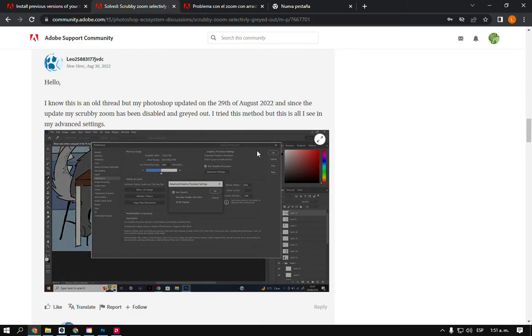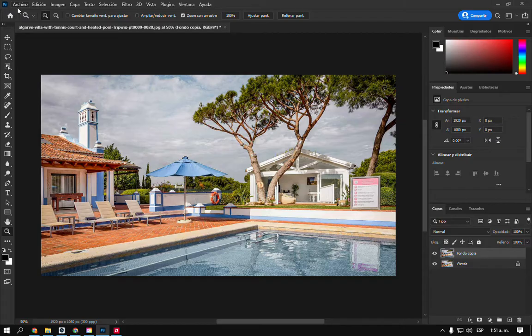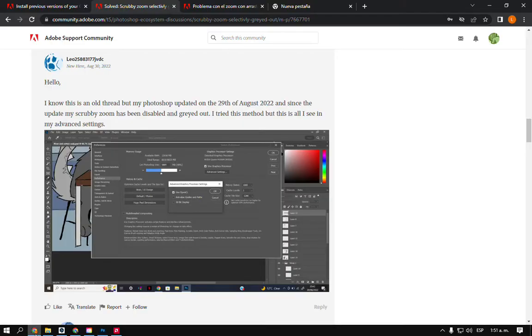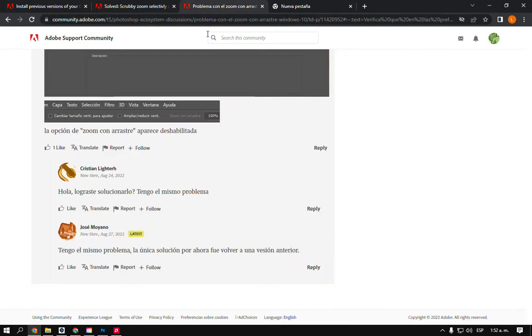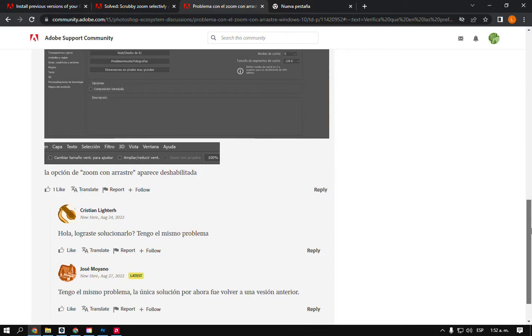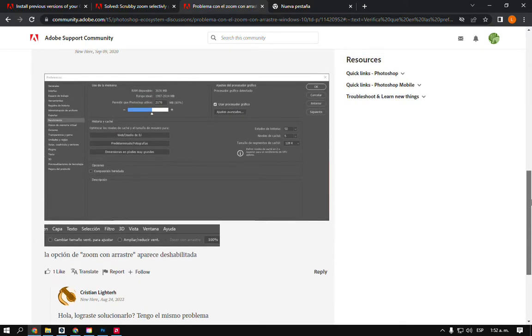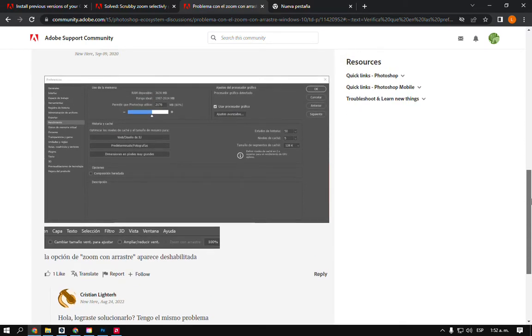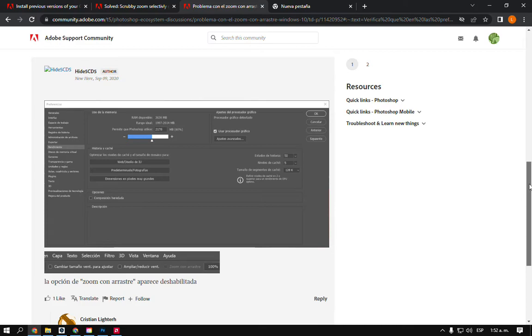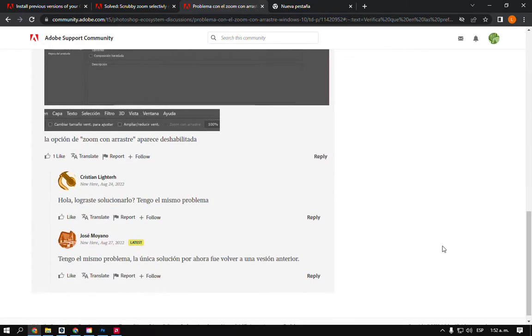I was checking all my settings on Photoshop and all my drivers and all those stuff. Then I found this community in Spanish where Jose says that he fixed the problem installing an older version.